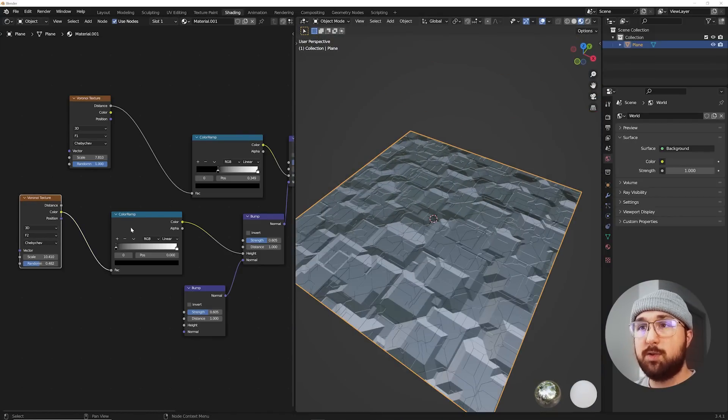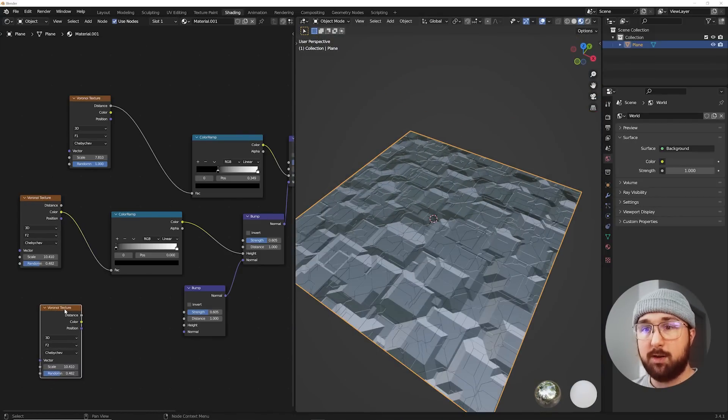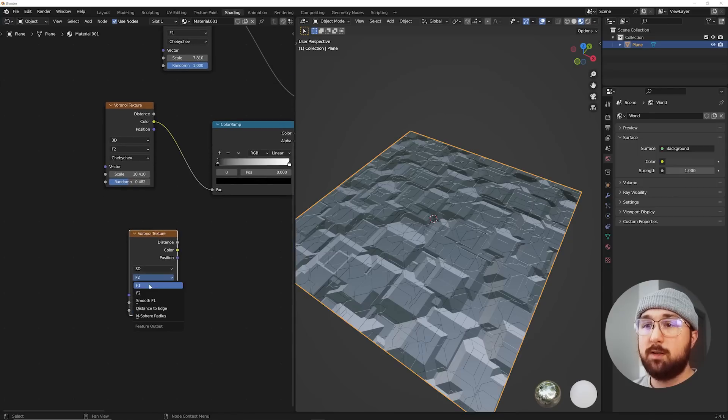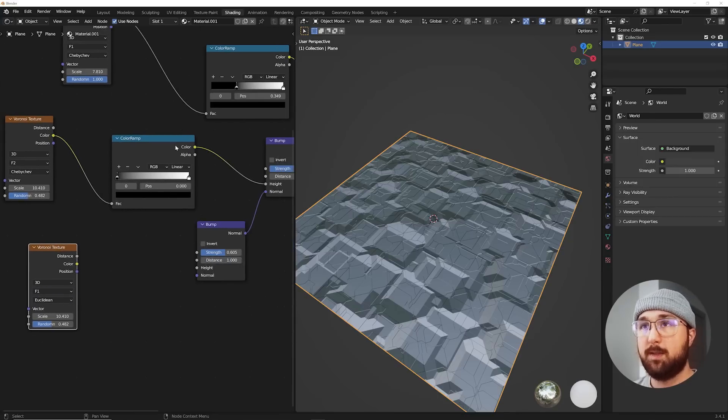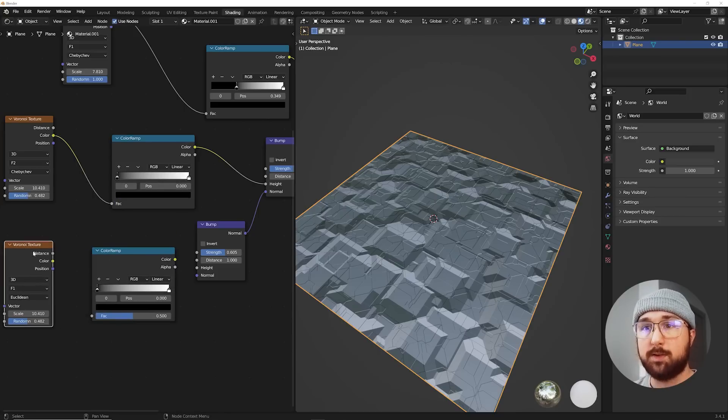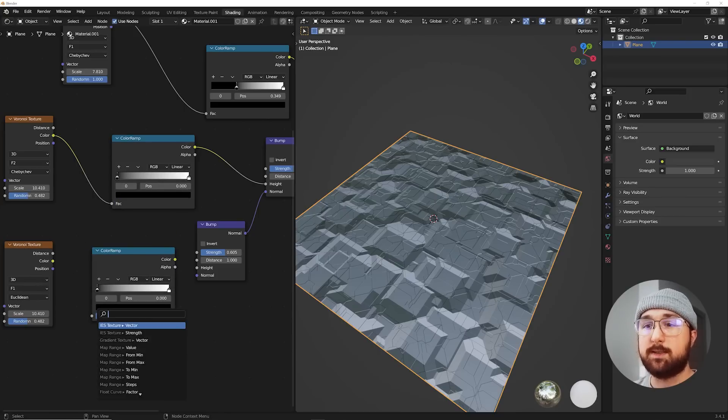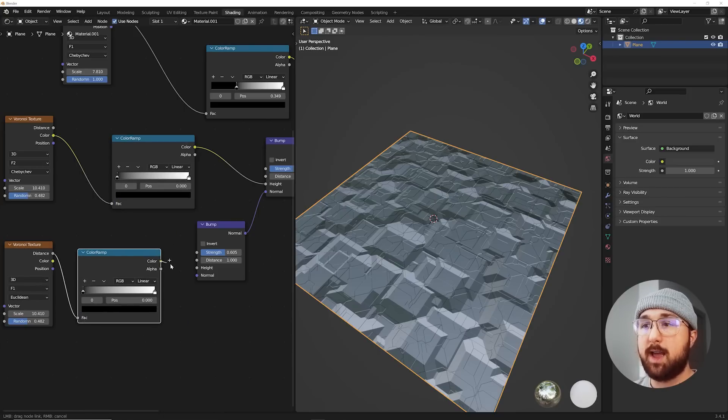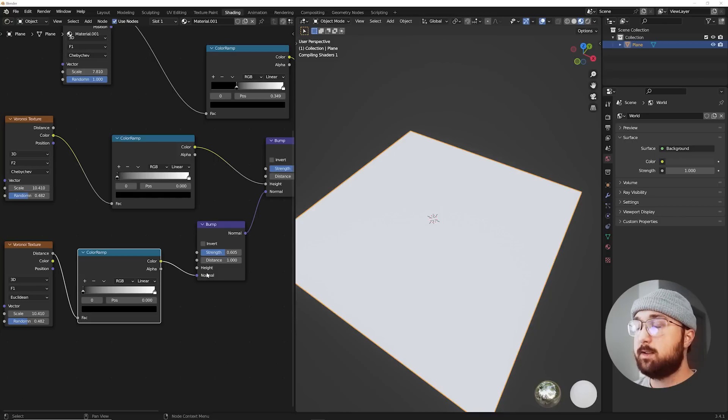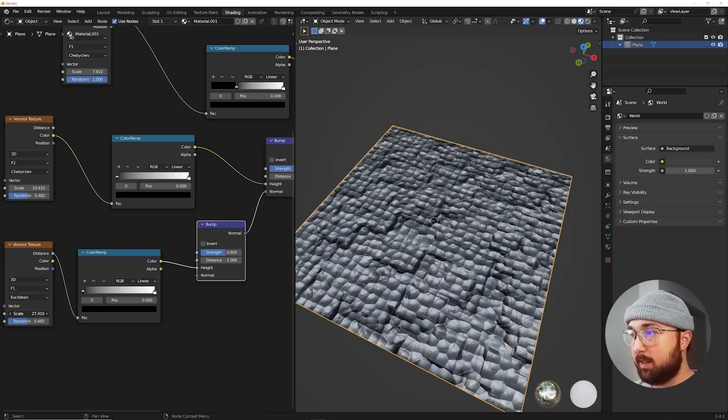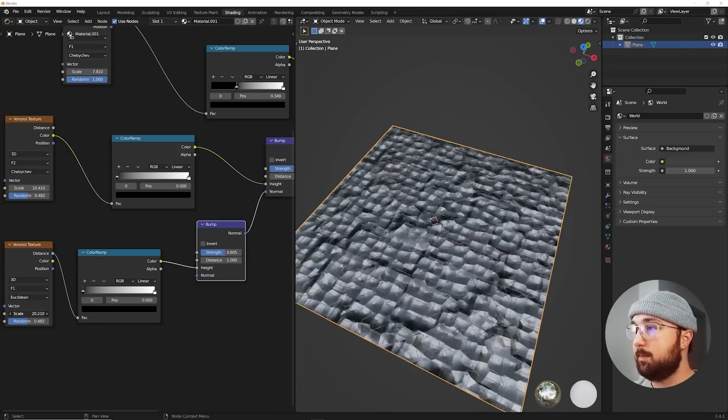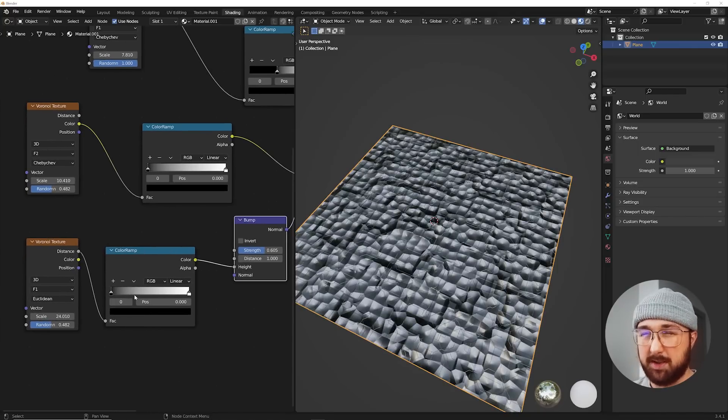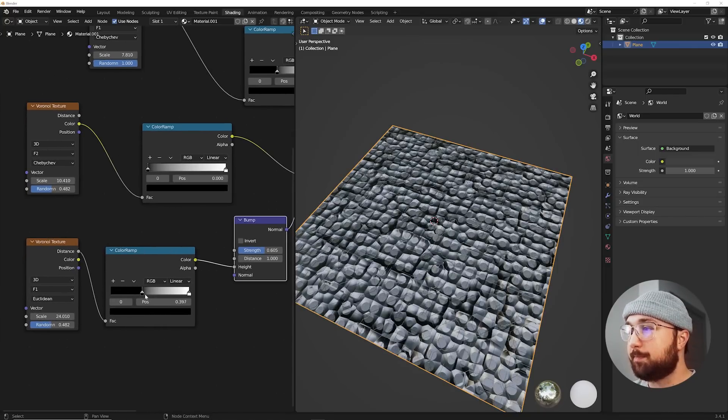Now let's do one more Voronoi texture, but we're going to go to the default Euclidean. And then of course, color ramp, and we're going to use distance. And here's why we're going to harness that gradient. So here it is. Weird. If we bring that scale up, it's going to look like this. It's not very sci-fi looking, but here's what we can do.